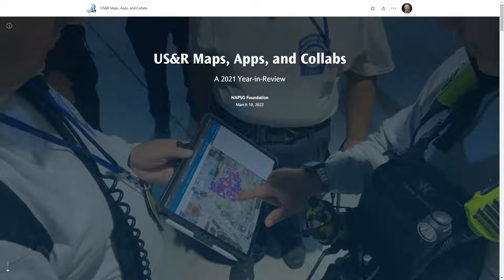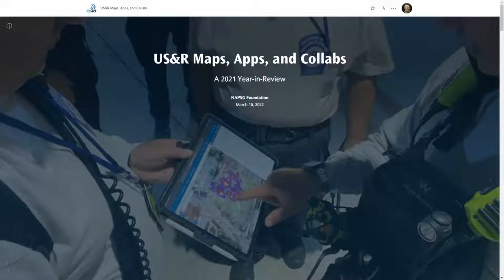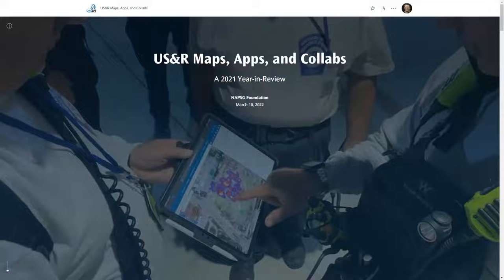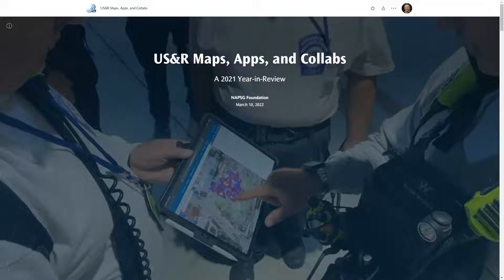Hello and welcome everyone. My name is Jared Doak and I'm a program manager with the National Alliance for Public Safety GIS Foundation. Thank you for joining us today for USAR Maps, Apps and Collabs, a 2021 year in review. This webinar will be recorded and in the next few days the recording and link to the story map will be posted to the NAPSIC website and emailed to everyone registered.